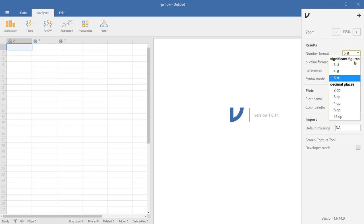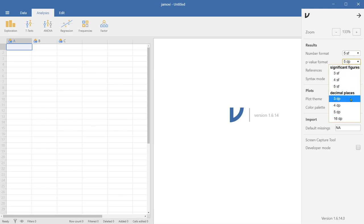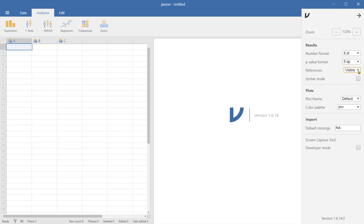So we're going to talk about this probability value later on. But depending upon the precision you want to have, you can have three decimal places to 16 decimal places. And by default, it is set at five decimal places. And the references. So whenever you run statistical analysis, we have to explain this first. We have a spreadsheet on the left side of Jamovi. And on the right, we have kind of a blank pane with a big Jamovi icon here.